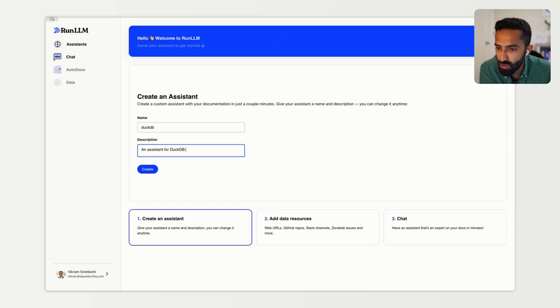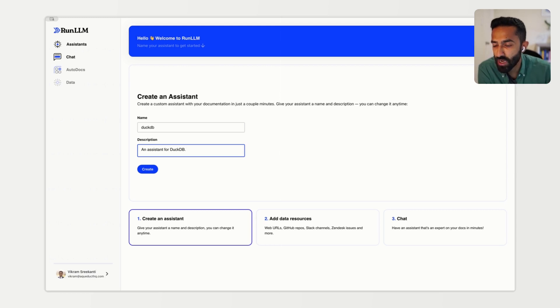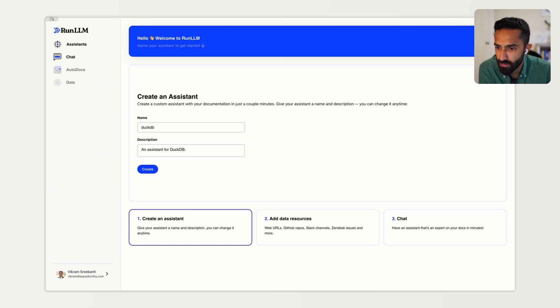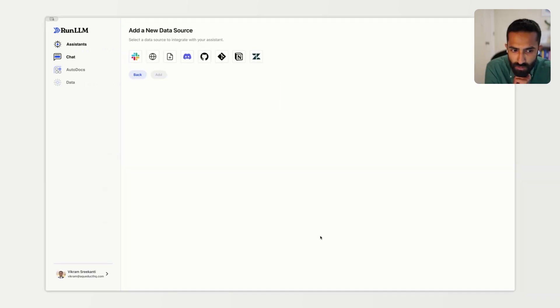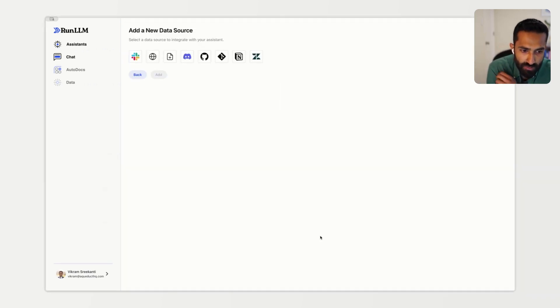In this case, we're going to use the data source of the DuckDB documentation as the information that the model will learn from. When we add a new data source, a couple of things happen.